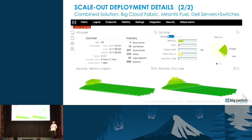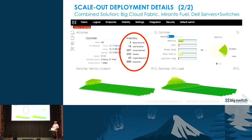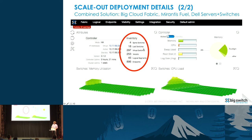This is a shot from our controller dashboard. We used 18 leaf switches — that was nine racks with redundant leafs in each rack — and four spine switches. We created 250-some projects, and over almost 900 endpoints.